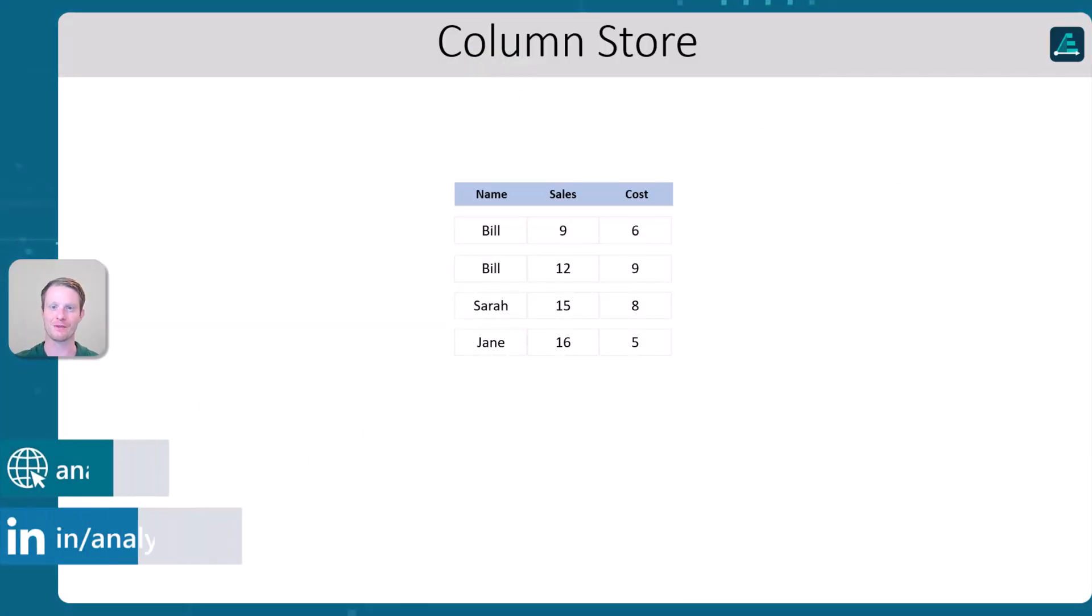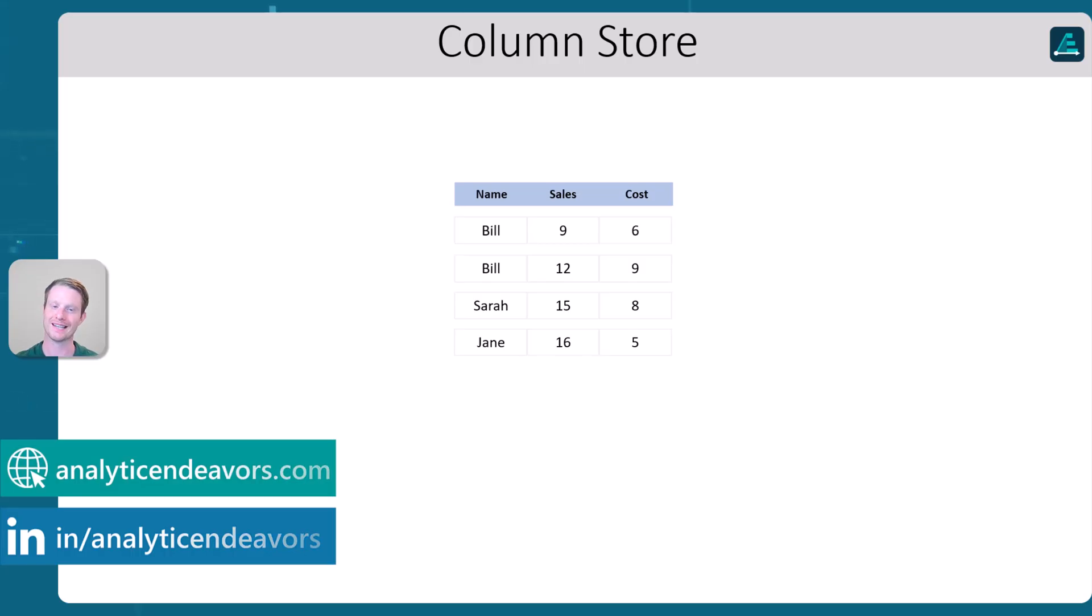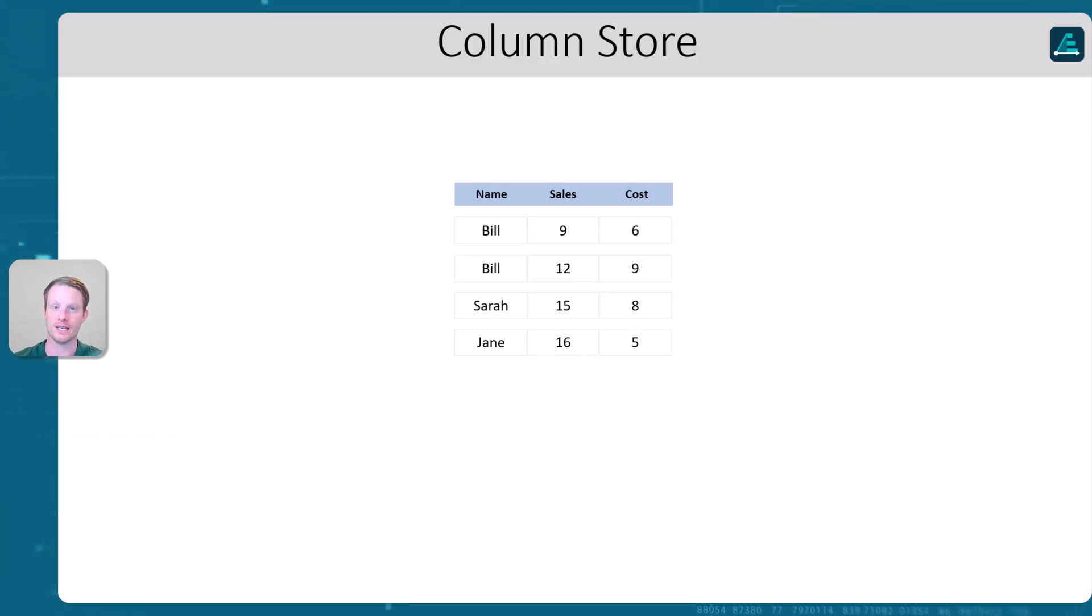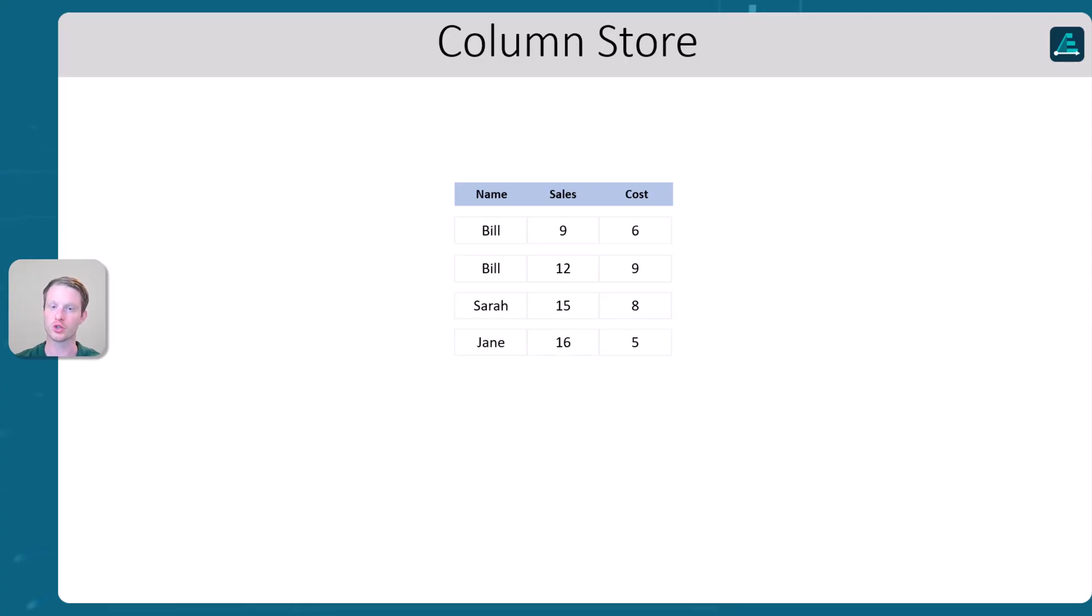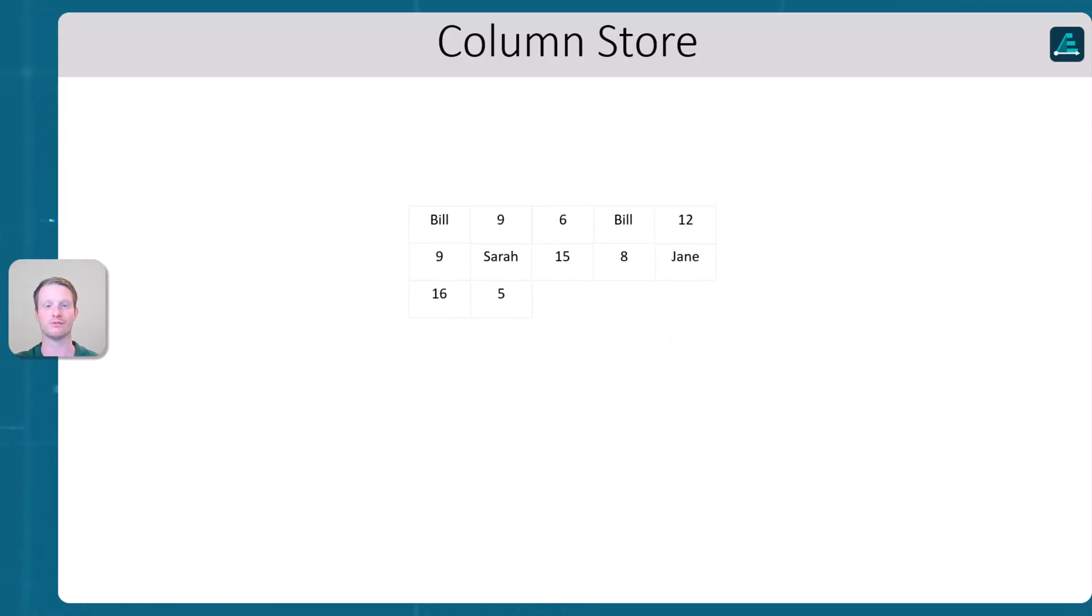The first thing that we want to look at is something called column store. Now, traditionally things like CSVs store our data in a row store. Now a row store would store data something like this. Imagine we have this table with name, sales, and cost.